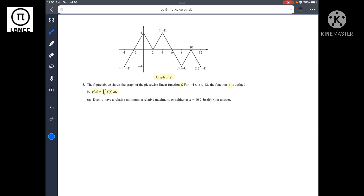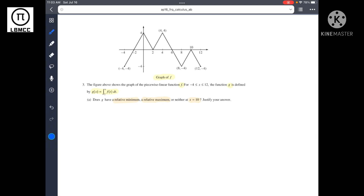So now we know that the graph is f, not g, so we shouldn't confuse the two. Question A asks if g has a relative minimum, relative maximum, or neither at x equals 10. To solve this, we recognize that g prime of x equals f of x. We can use the Fundamental Theorem of Calculus, also called the FTC.